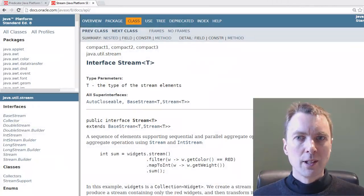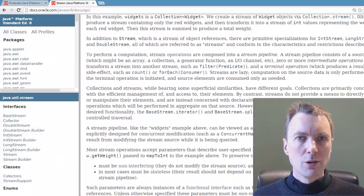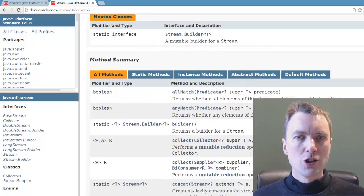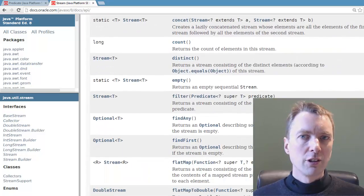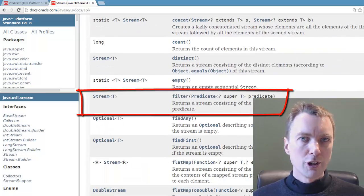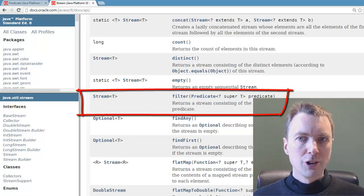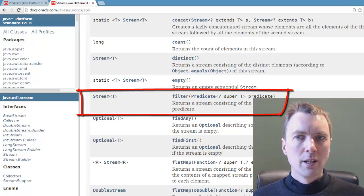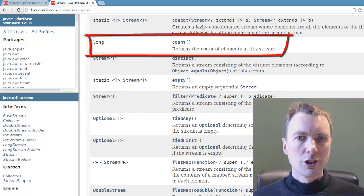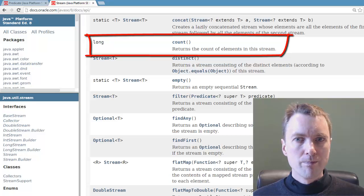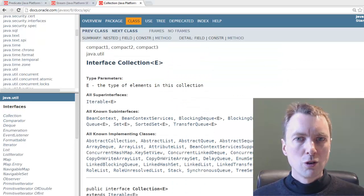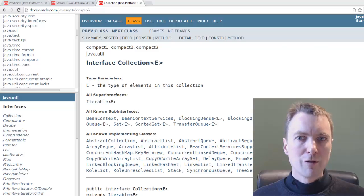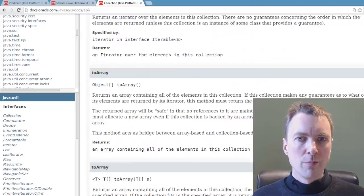The stream interface is in the java.util.stream package. Its methods include filter, which takes a predicate argument and returns a filtered stream, and count, which returns the number of elements in the stream. To obtain a stream from a collection, call its stream method.